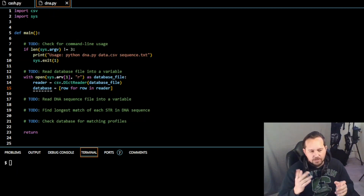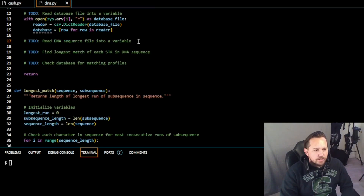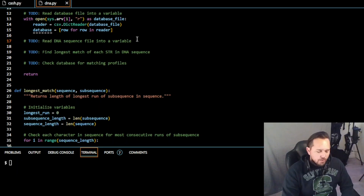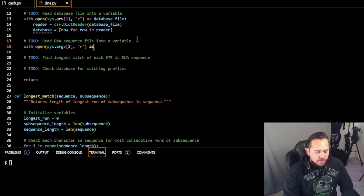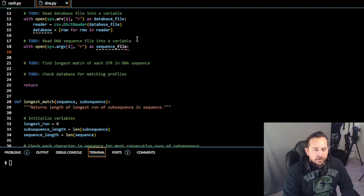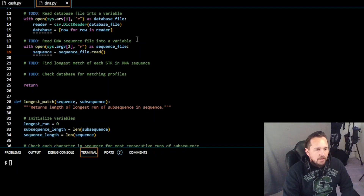Hopefully that makes sense — if you have any questions just put them in the comments. Now we're going to move on to the next argument: reading the DNA sequence file into a variable. We use 'with open(sys.argv[2]) as sequence_file' and then set 'sequence = sequence_file.read()', which reads the DNA sequence file into a variable.